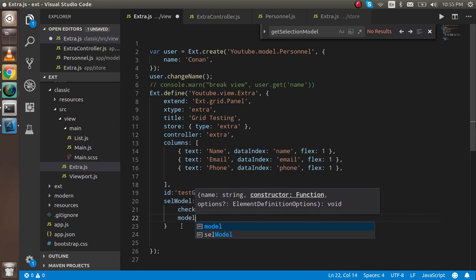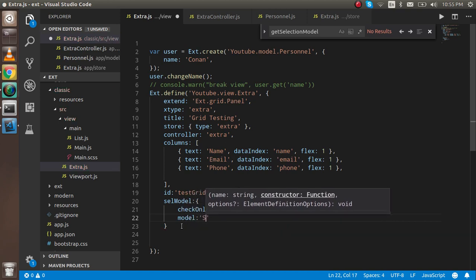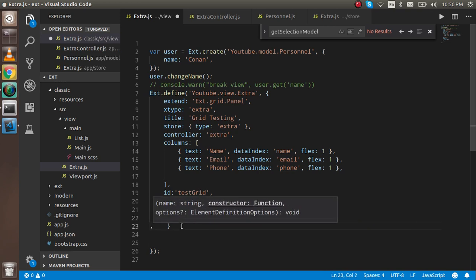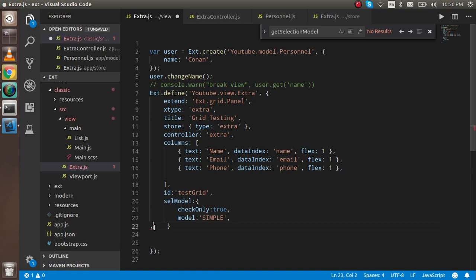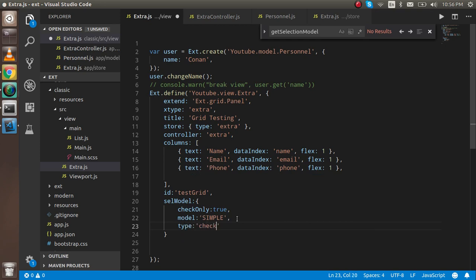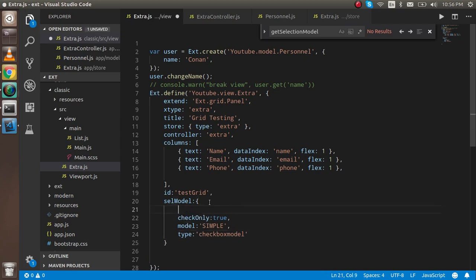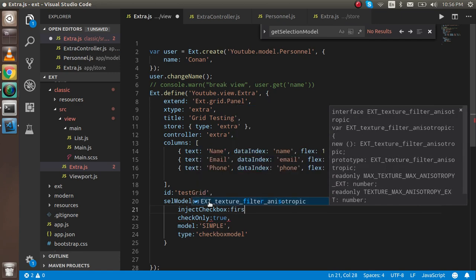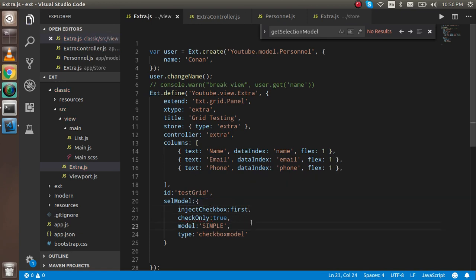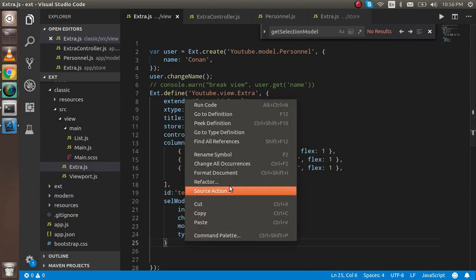After that, I want to add the mode for the checkboxes. I can add the property with the name 'type' and use 'checkcolumn' — that's the checkbox model. There is also one more property we have to use: injectCheckbox. It can be set to 'first', 'second', or 'last'. Since I want to add it on the first column, I'll set it to 'first'.